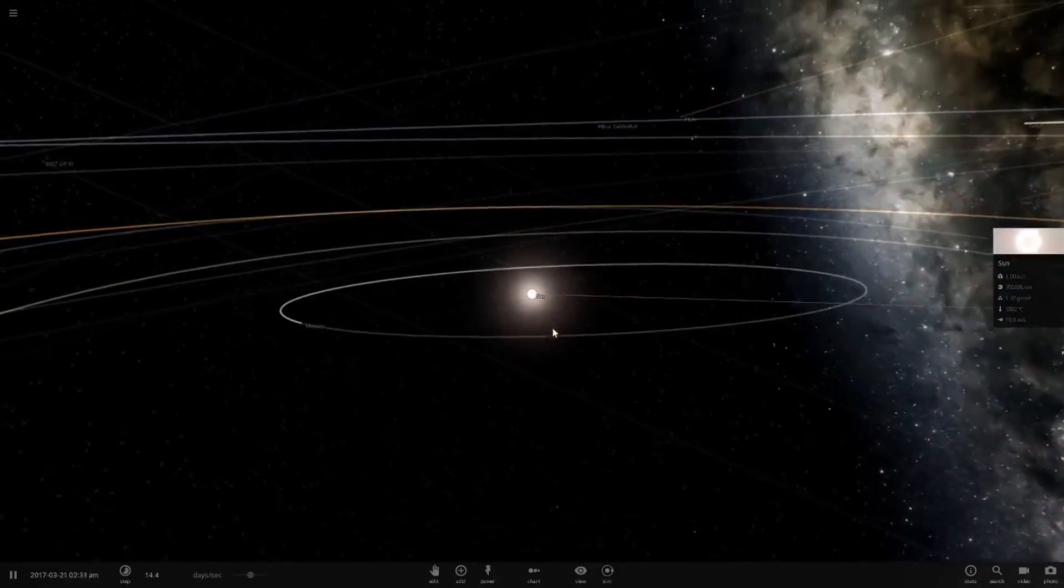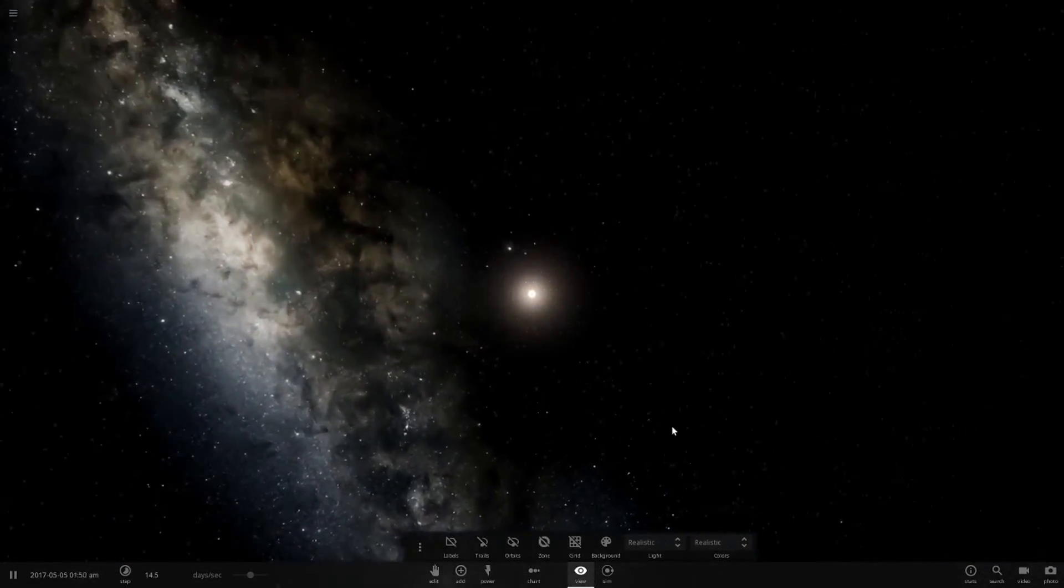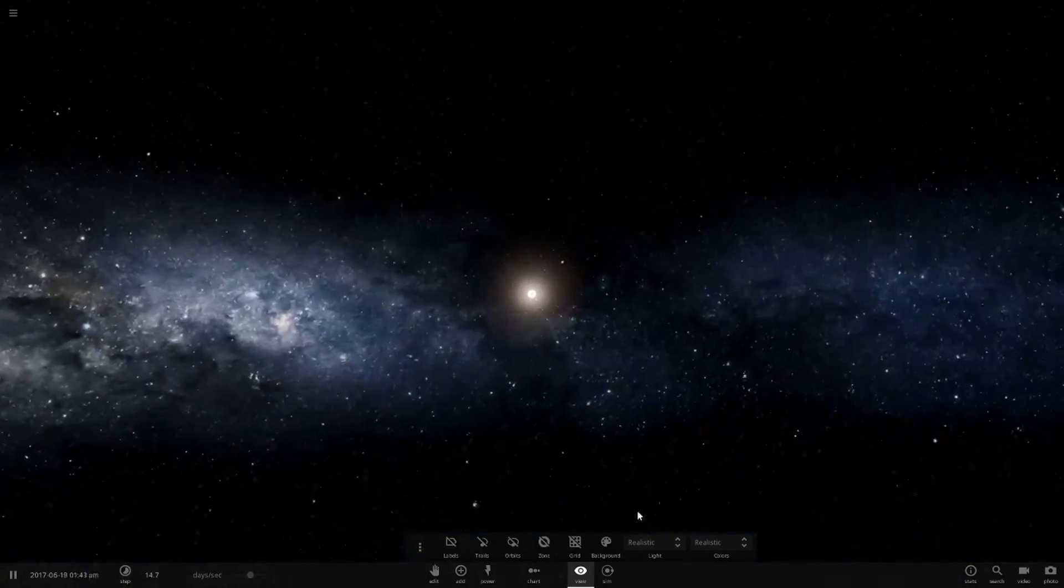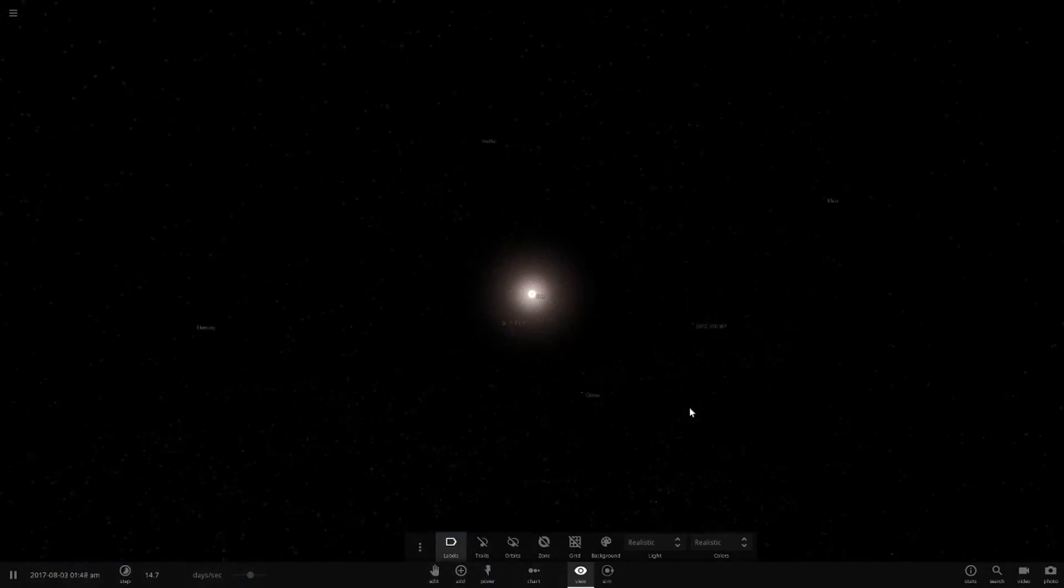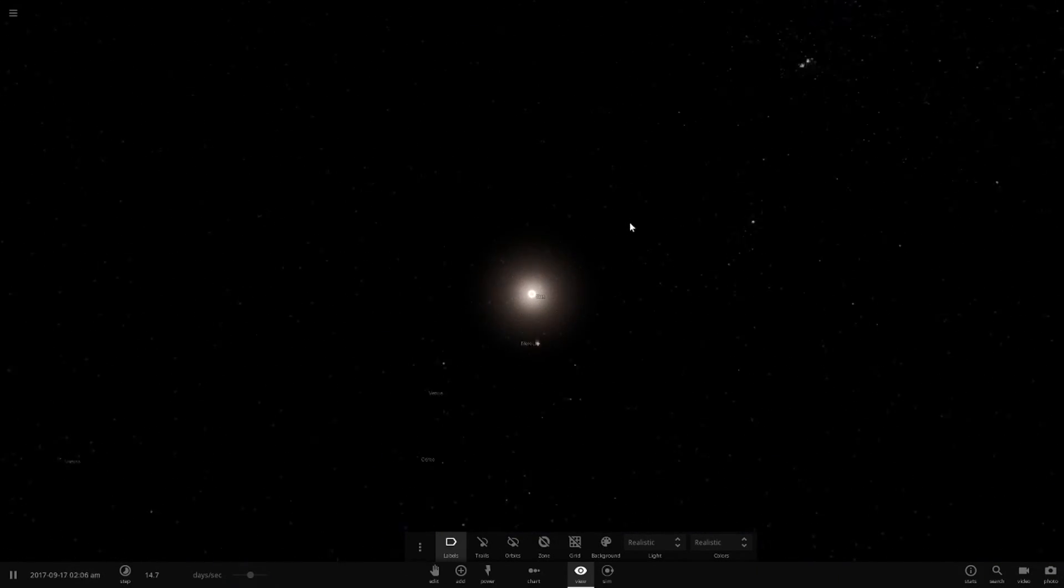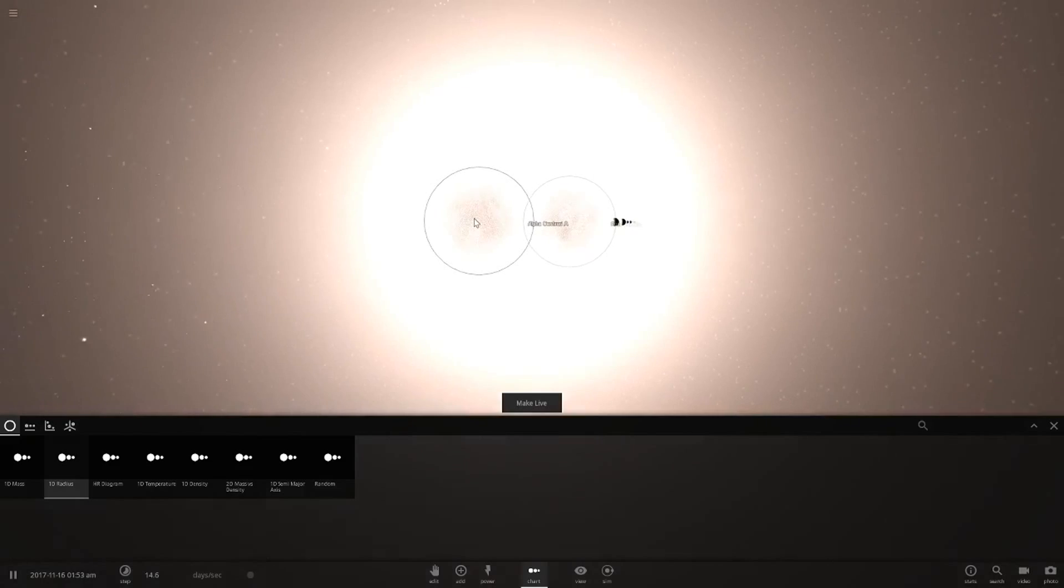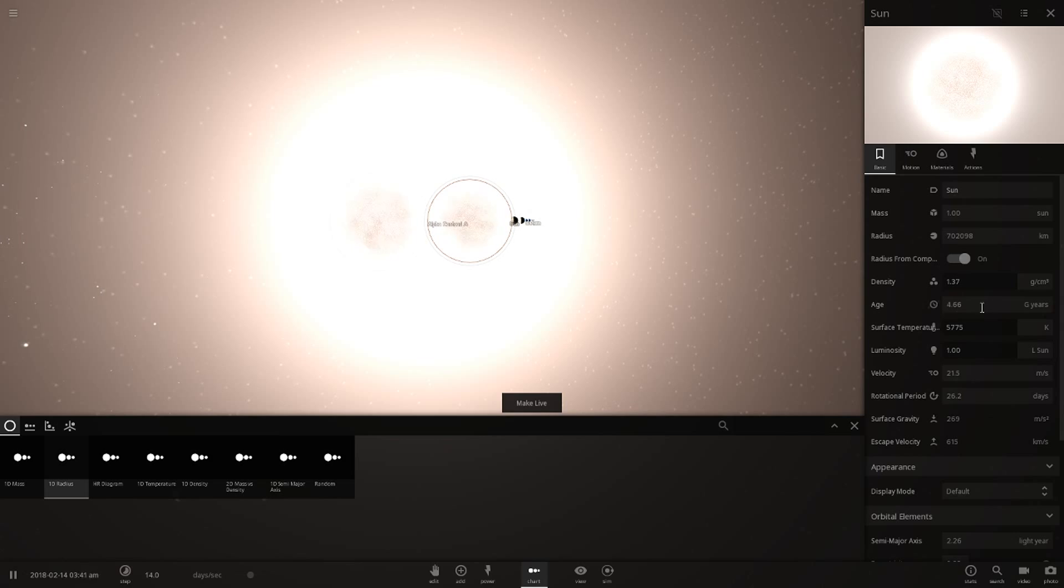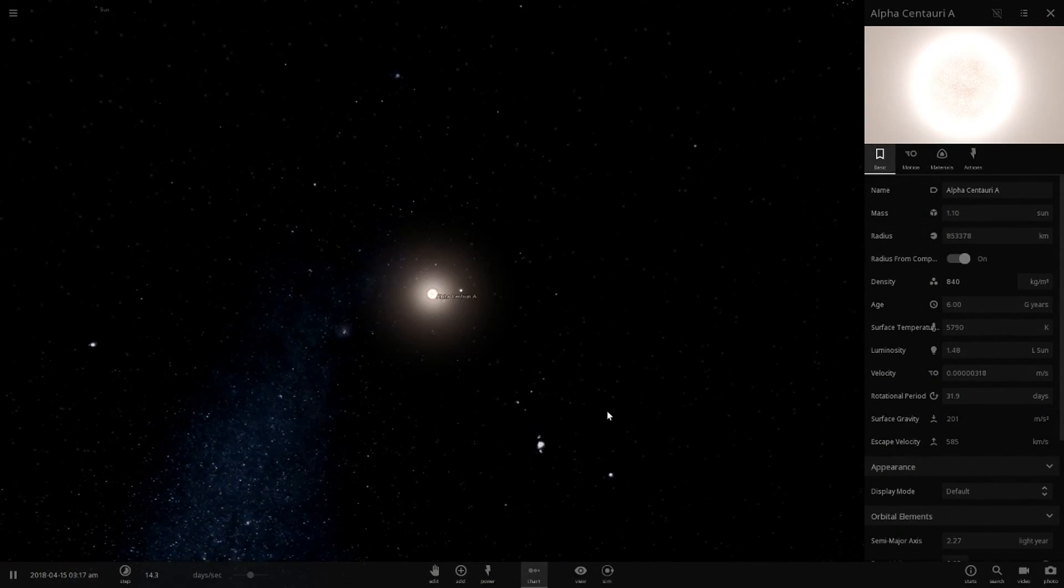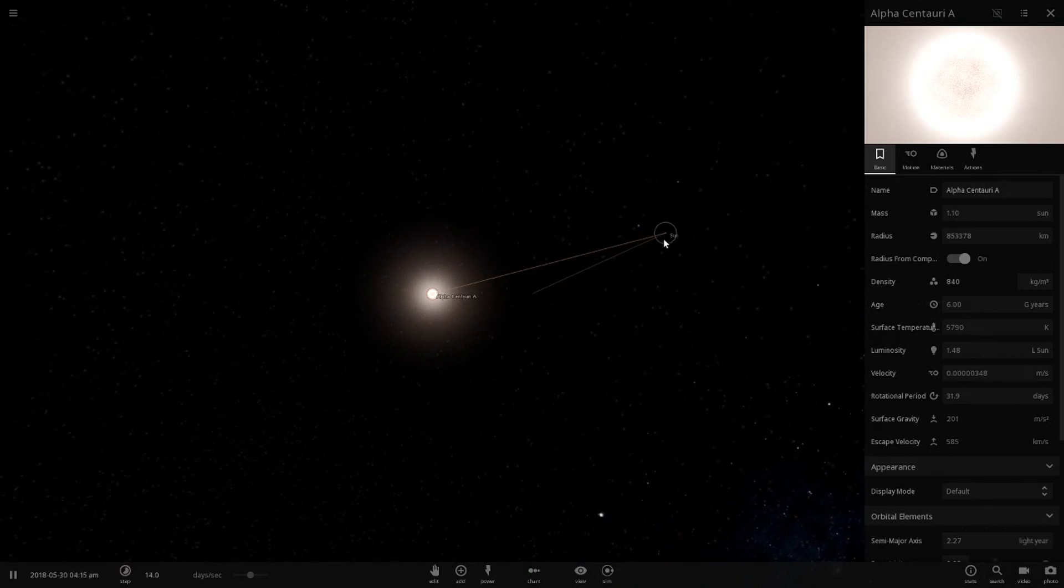That's how far Alpha Centauri is from the Sun. If we turn off all the orbits, we can't even find it, it's so small from this distance. It is similar size to the Sun, slightly larger, and I think it's more of an older star. The game says it's 6 galactic years old while the Sun is only 4.66, so yeah this is older.